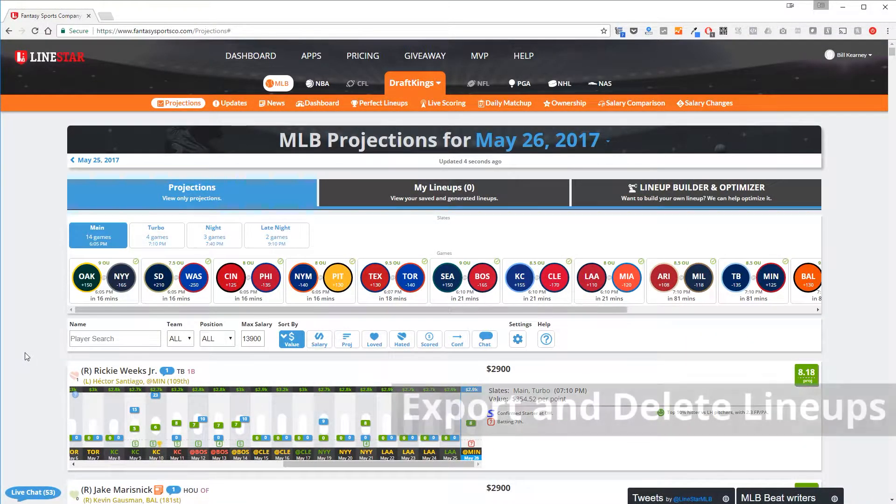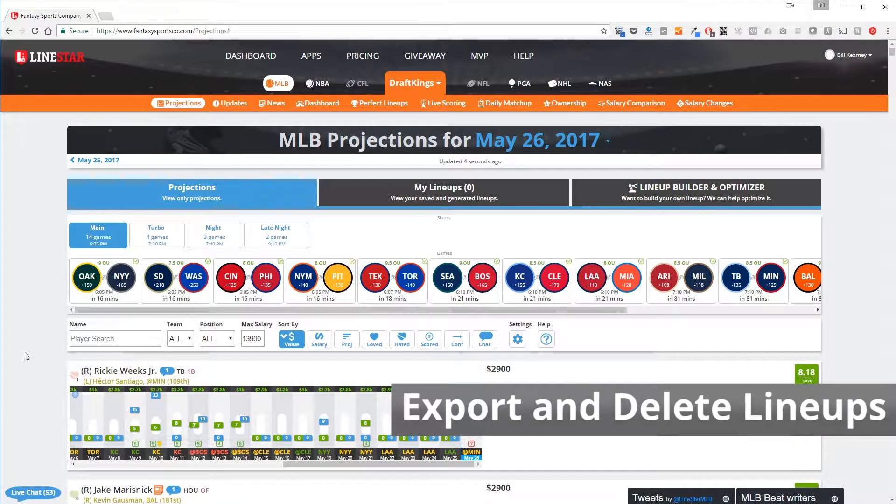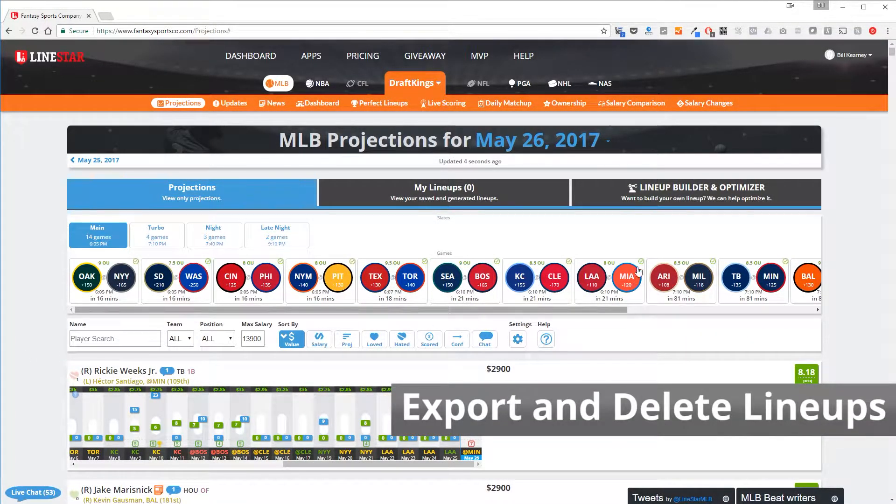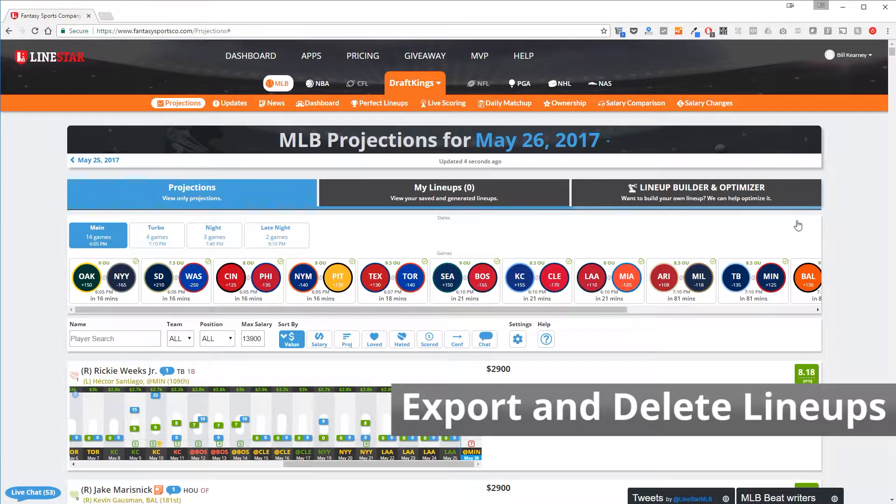Export and Delete Lineups. From the Projections page, go to the Lineup Builder and Optimizer where you can generate a lineup.